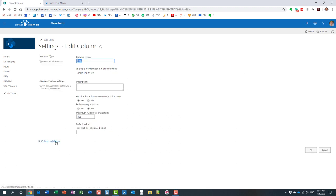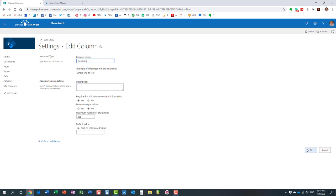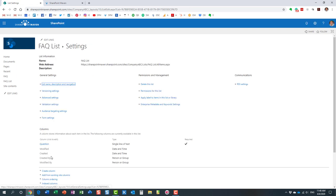And we are going to rename it to question column or whatever you want it to be. I suggest leaving this on. Essentially, a question is always required. You might not have an answer, but you definitely want a question. So keep that checkbox on, the radio button on. Let's click OK. And here we go. The question column. We now have a question column.